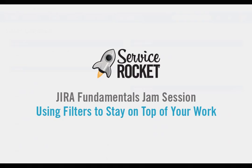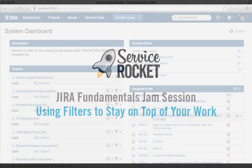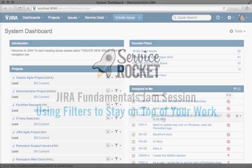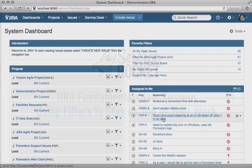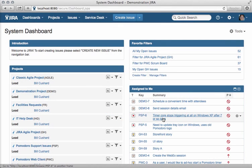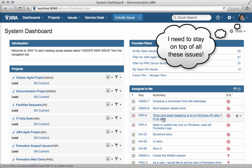Hi, this is Bill Couchard from Service Rocket. In this tech tutorial, I'm going to show you how to work with filters in JIRA to stay on top of your work so that your issues don't fall through the cracks. And that's a big problem, right?